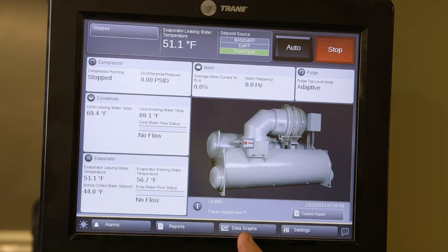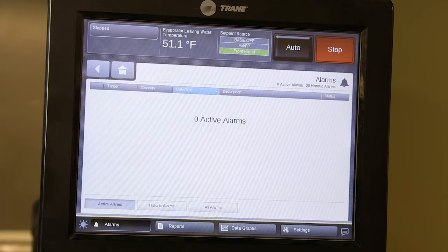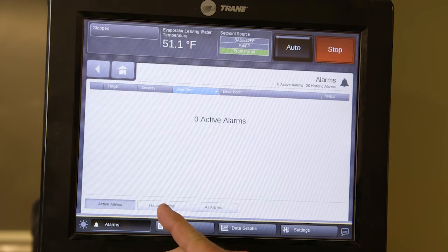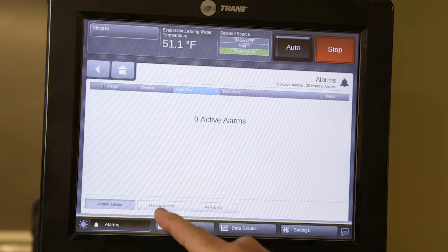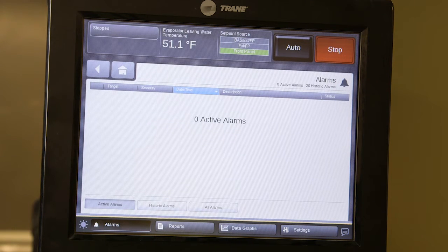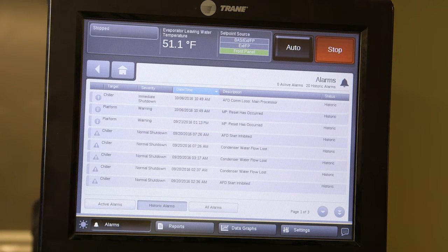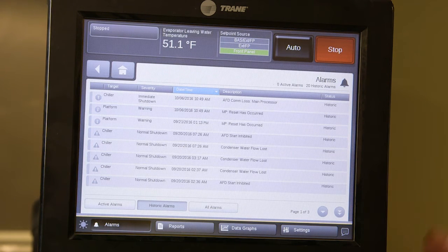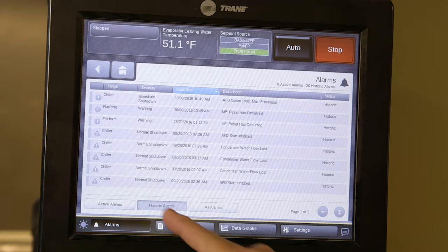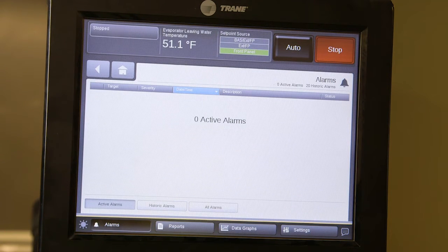At the bottom of the screen you have alarms, reports, data graphs, and settings. Going into alarms, you can open the alarms menu — there are no active alarms currently. Buttons at the bottom give you historic alarms and all alarms, whether active or historic. Pressing the historic button brings up all alarms that have occurred recently — there are three pages you can scroll through.